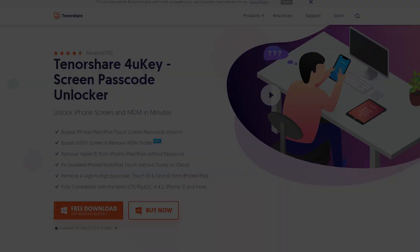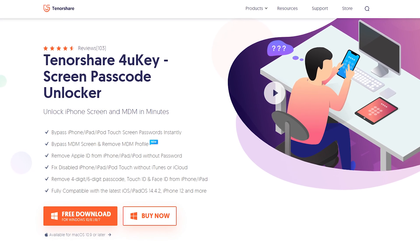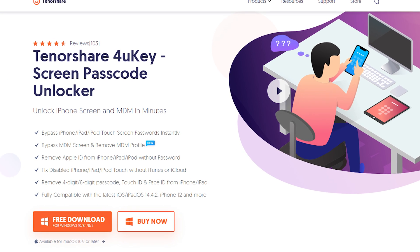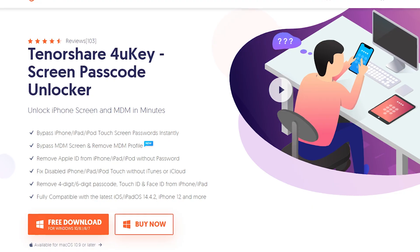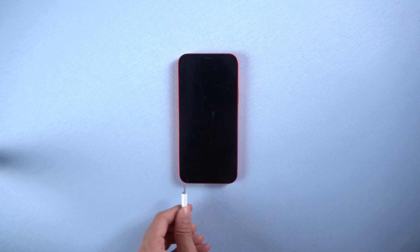Unlock disabled iPhone with Tenorshare 4uKey. Download and install 4uKey. I had put the download link in the description below. Then connect your iPhone with lightning cable.